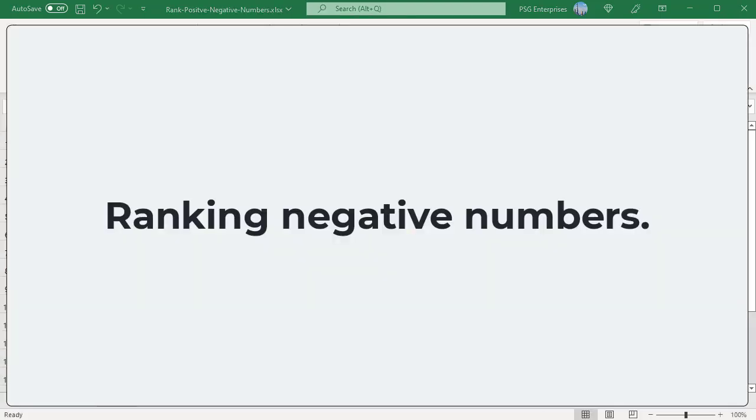The same logic is used to rank negative numbers. The logic used to rank positive numbers in descending order is used to rank negative numbers in ascending order, and the logic used to rank positive numbers in ascending order is used to rank negative numbers in descending order. To rank negative numbers in ascending order, use this formula.